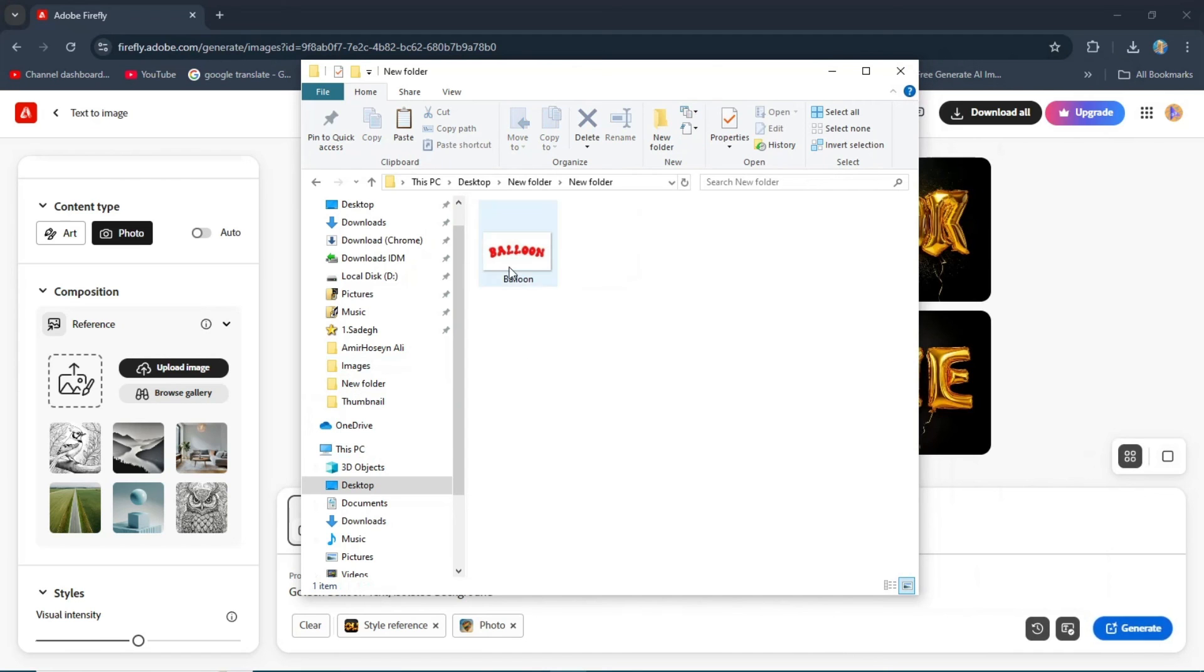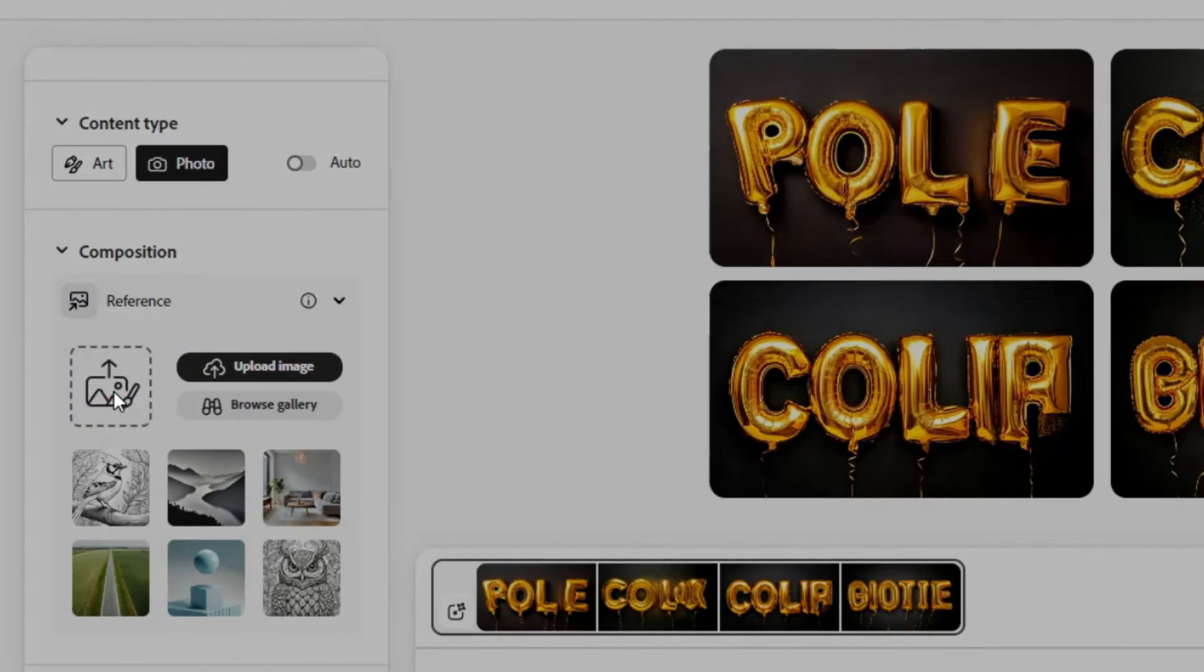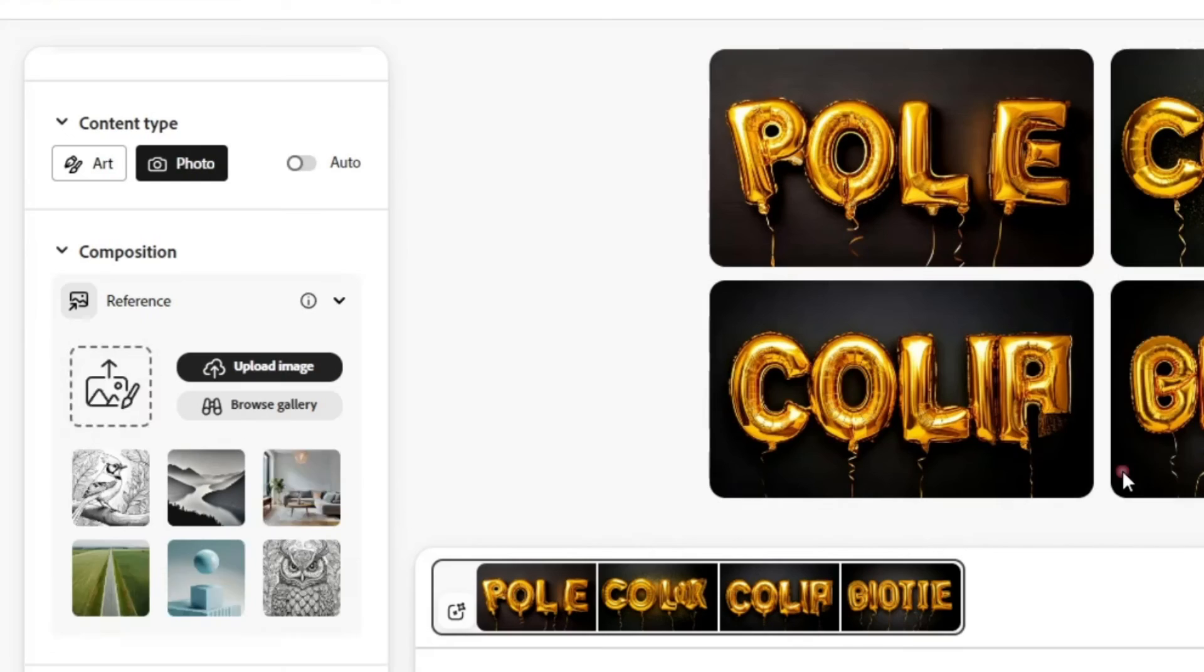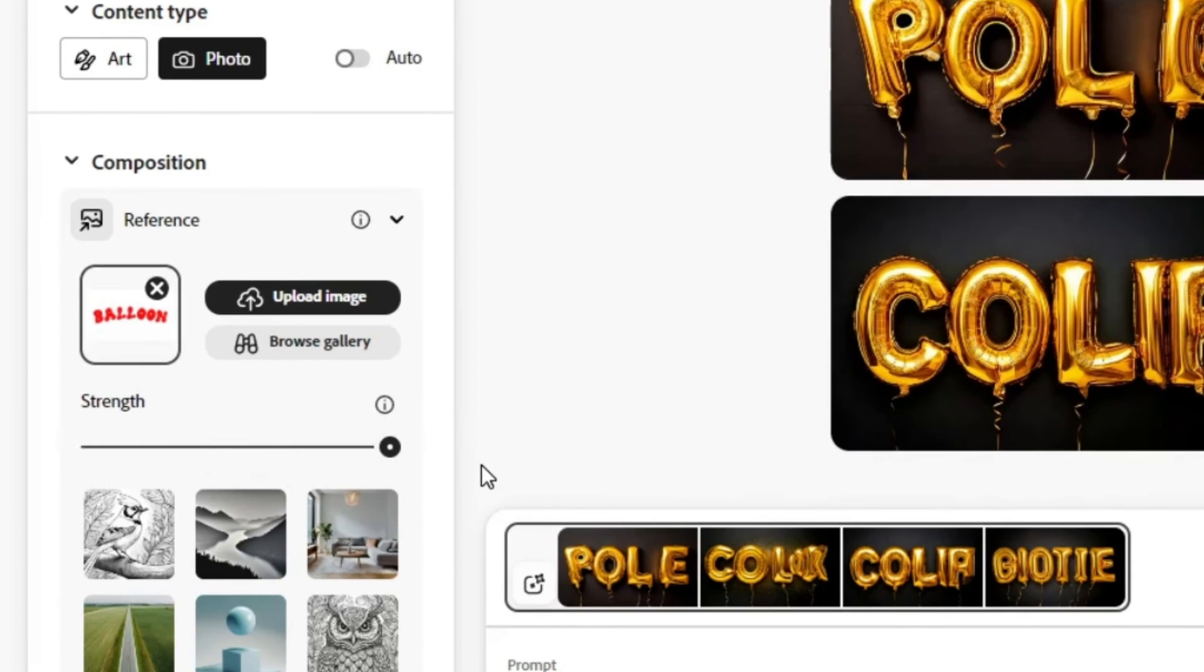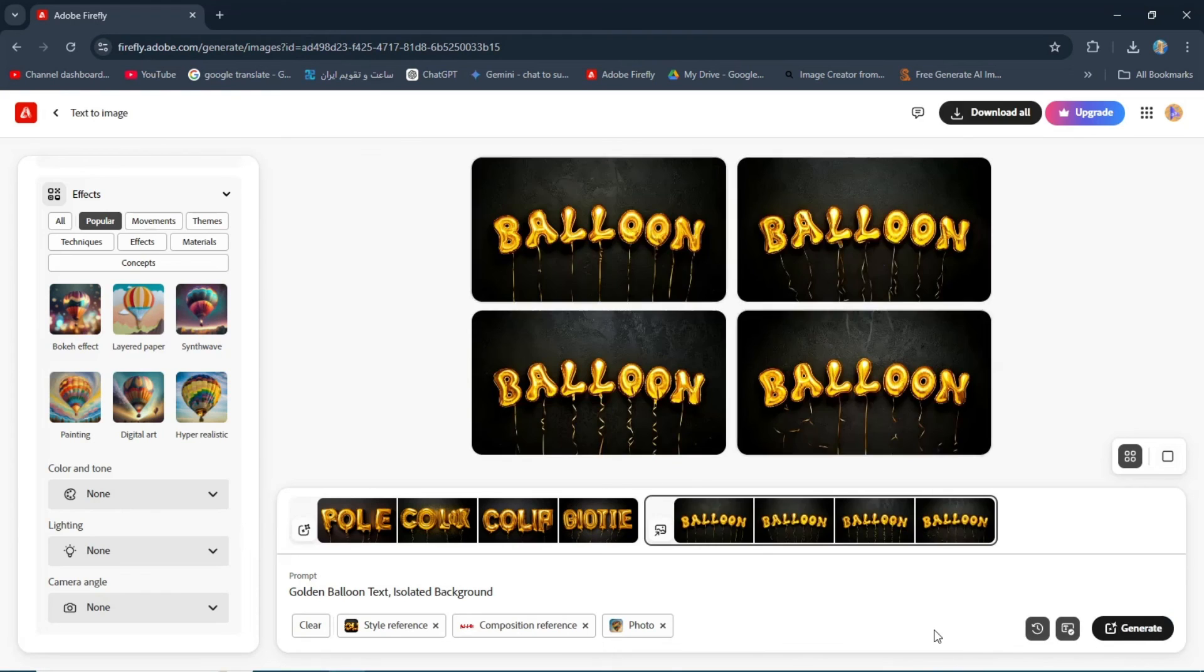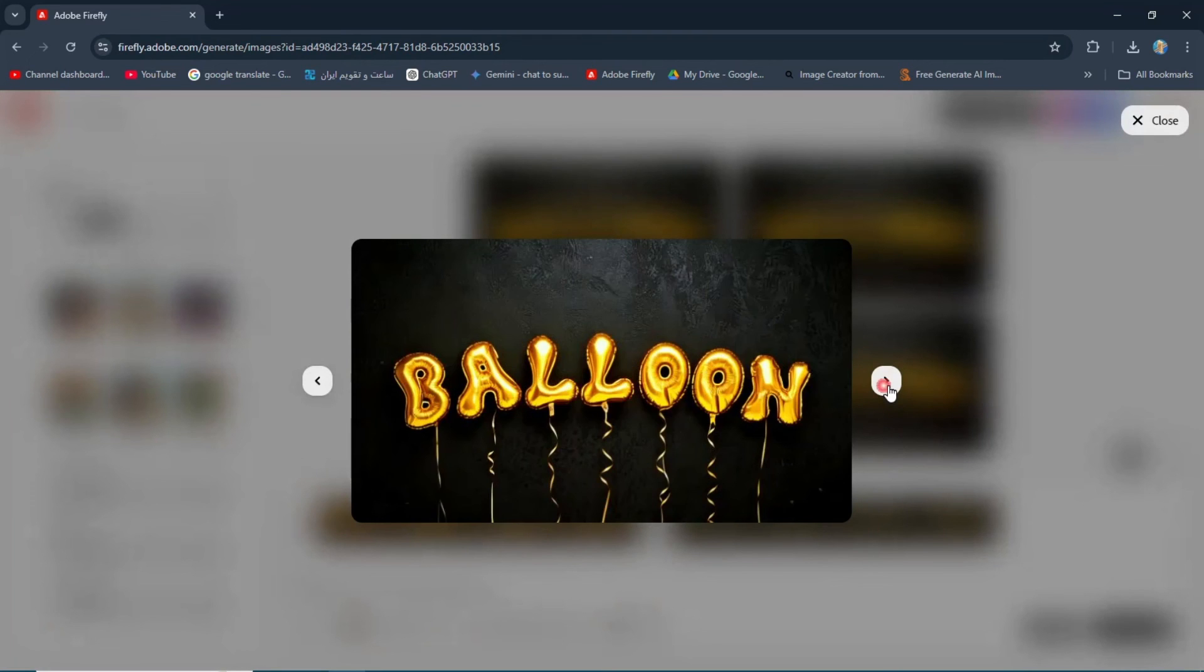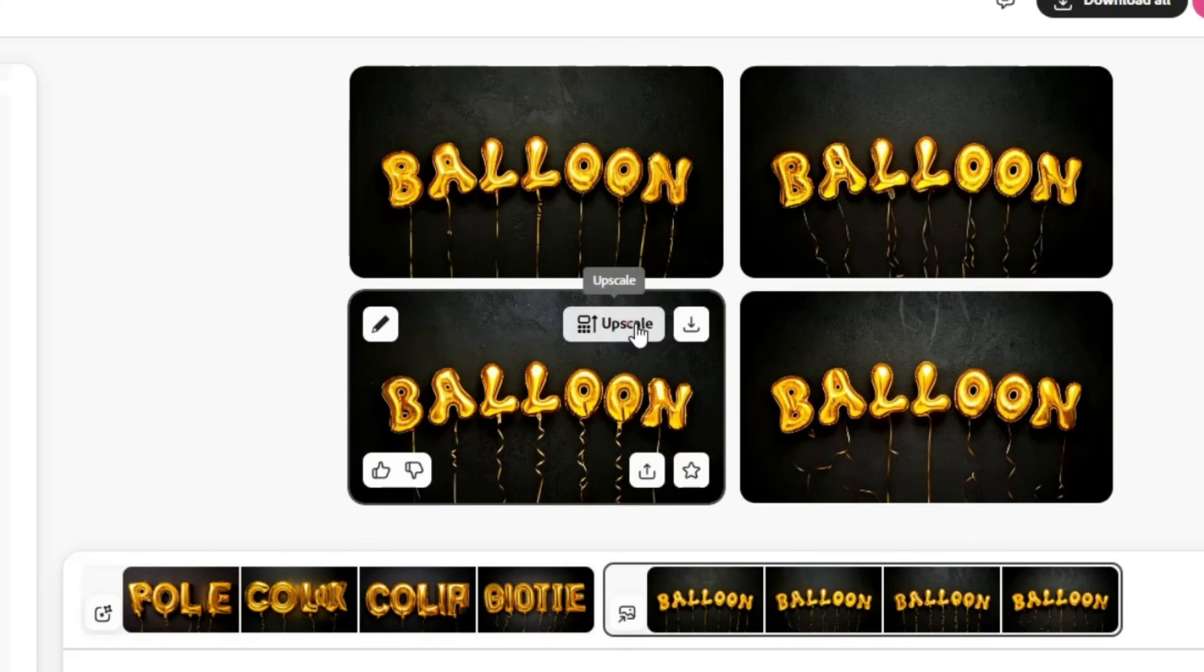Next, upload your own image in the composition section. Set the strength to maximum. Now click generate. Pick one of the generated images and click on upscale.